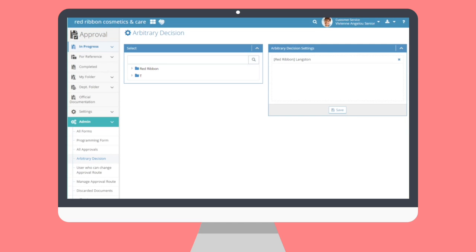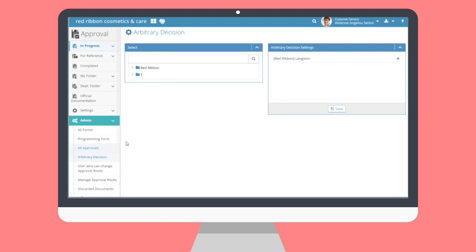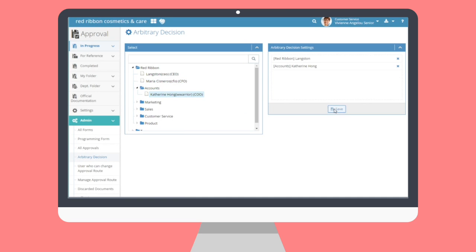This submenu allows for the creation of arbitrary decision makers. Arbitrary decision makers are all-powerful and will usually be C-level executives or management. Users added as arbitrary decision makers can approve or reject a document and have their decision end the approval process. Likewise, any draft an arbitrary decision maker submits will automatically complete upon submission. To add an arbitrary decision maker, simply select a user from the organization chart from the left module and see that name displayed on the right-hand side module. Click the X button next to each name to remove them from the list. Click the Save button at the bottom to register any changes.